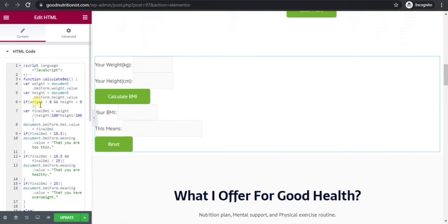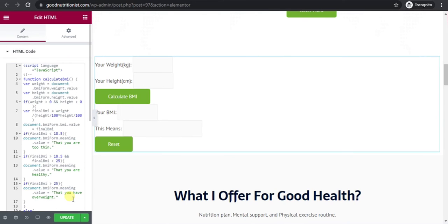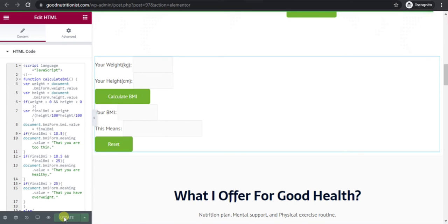Now you can see that the BMI calculator is added here. This way you can add a BMI calculator to your WordPress website. Now click on Update and check this.